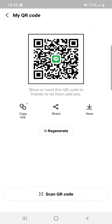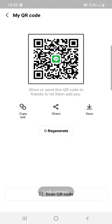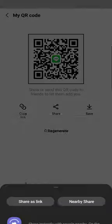So you can copy the link or you can share and you can save it. After that you can send it or you can regenerate.